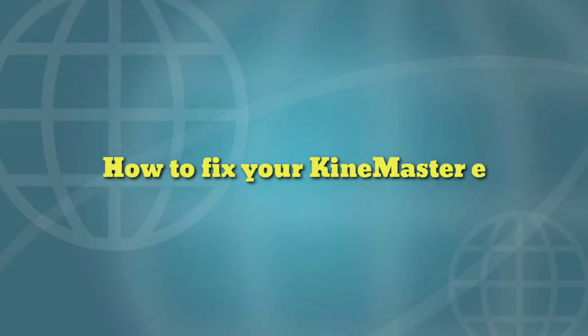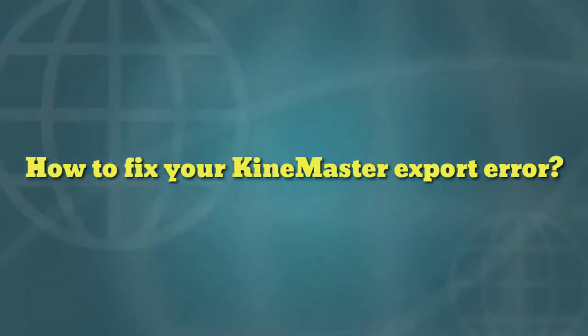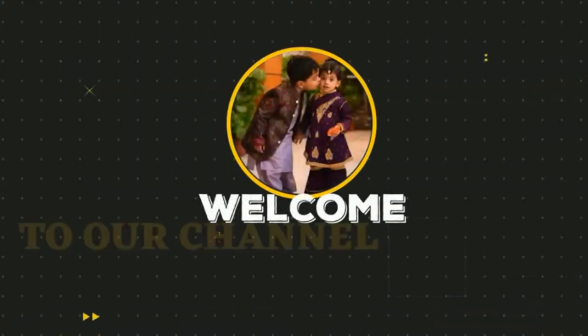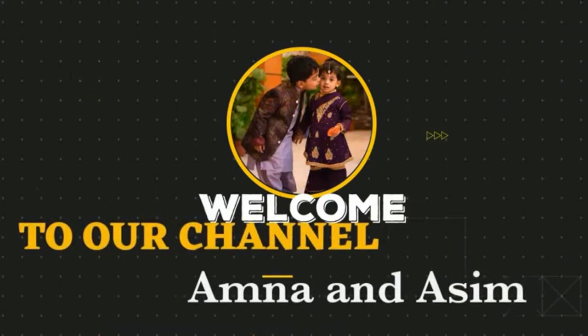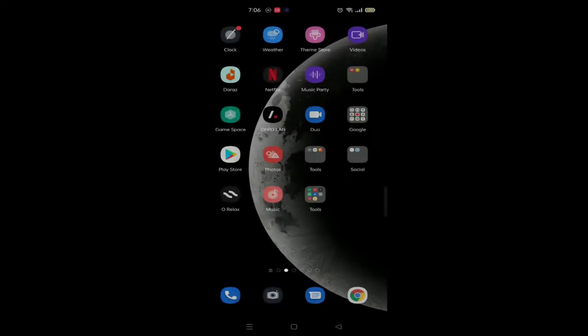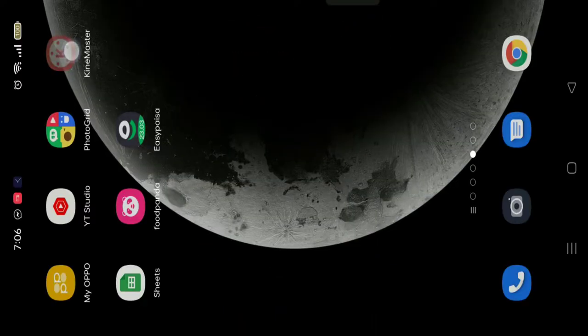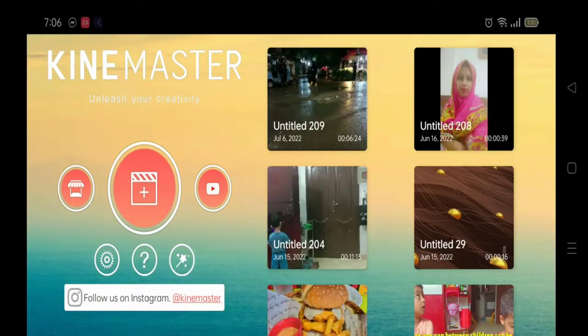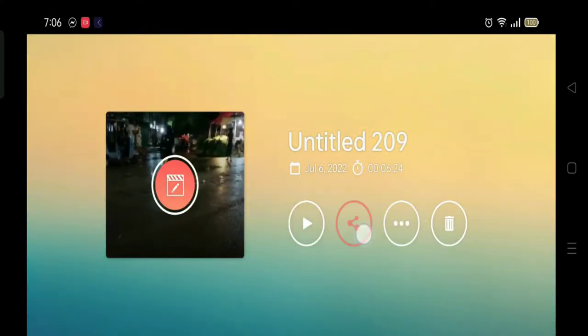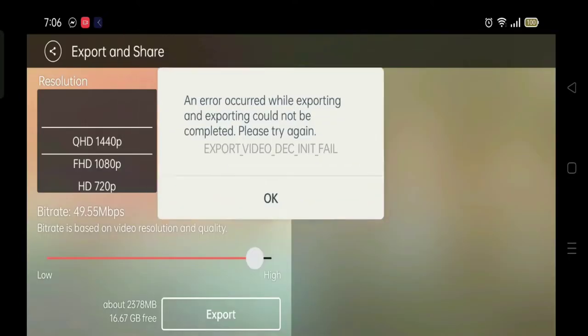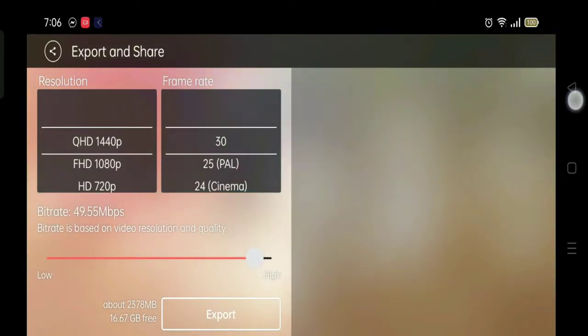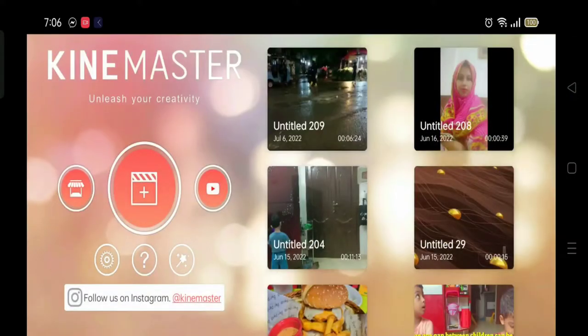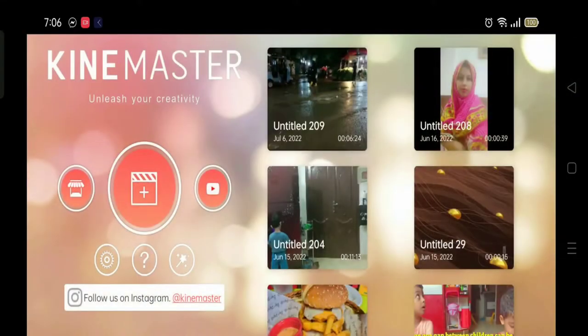Hello guys, assalamu alaikum. Today I will tell you how to fix your Kinemaster export error. Recently I was trying to export a new video from my Kinemaster, but due to this export error, video was not being downloaded. So I fixed the error and thought of sharing the solution here as well.